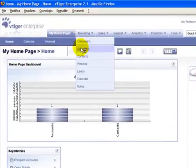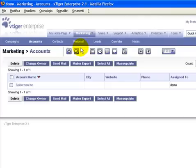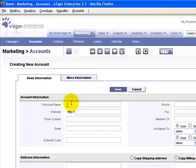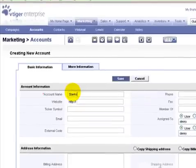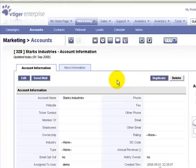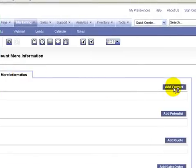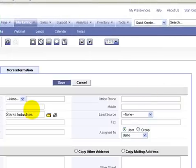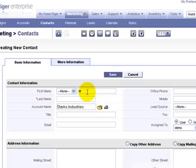Now we look at the account list. We can add one account and save it. We also add a contact to that account and save it again.